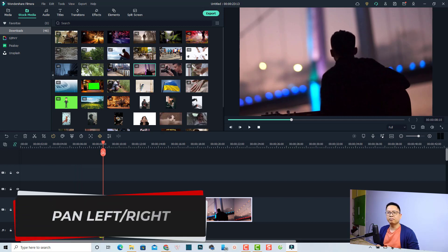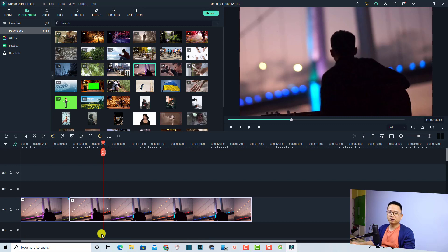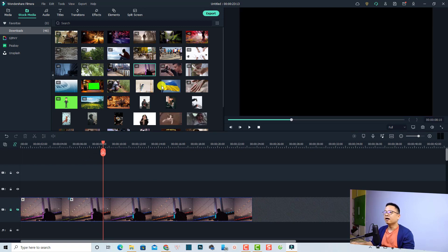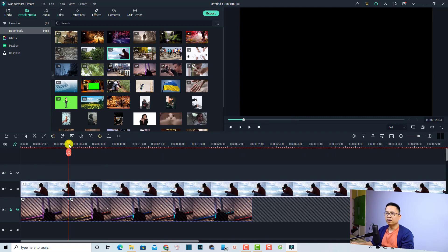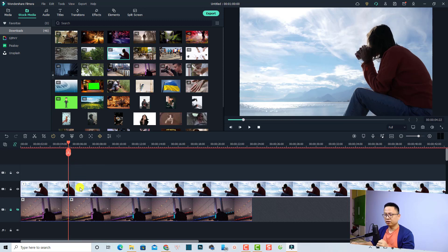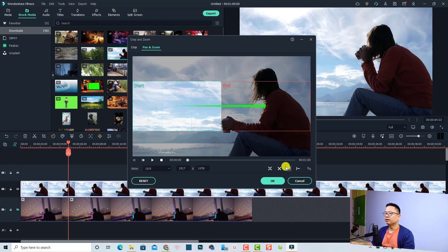Very nice! The next camera movement is the pan from left to right, or right to left, using the same tools. I'm going to lock this track and hide it, then drag and drop another clip onto the timeline. We also need to add a marker — press M — so I can speed up the animation. Then use the crop tools again and go to Pan and Zoom. By the way, you can use the preset available here — click to pan left to right.